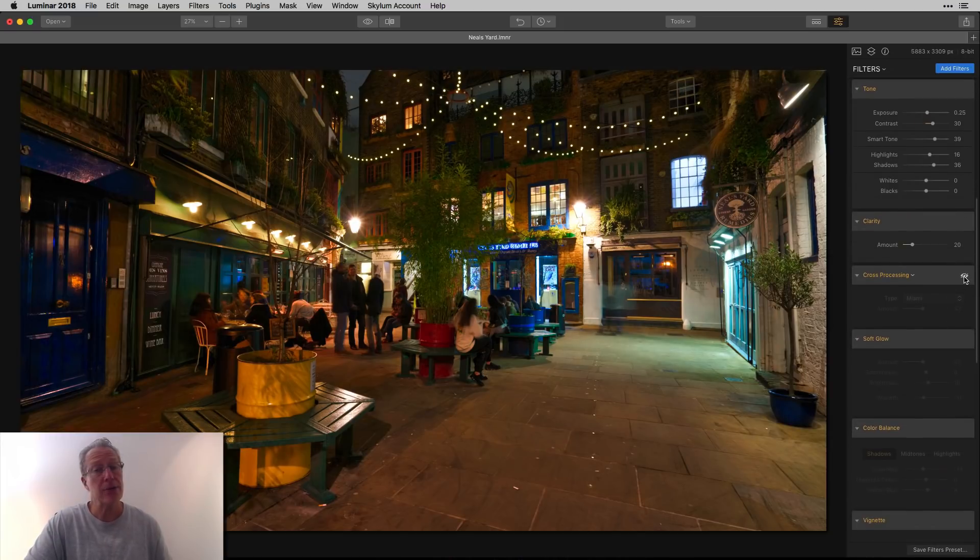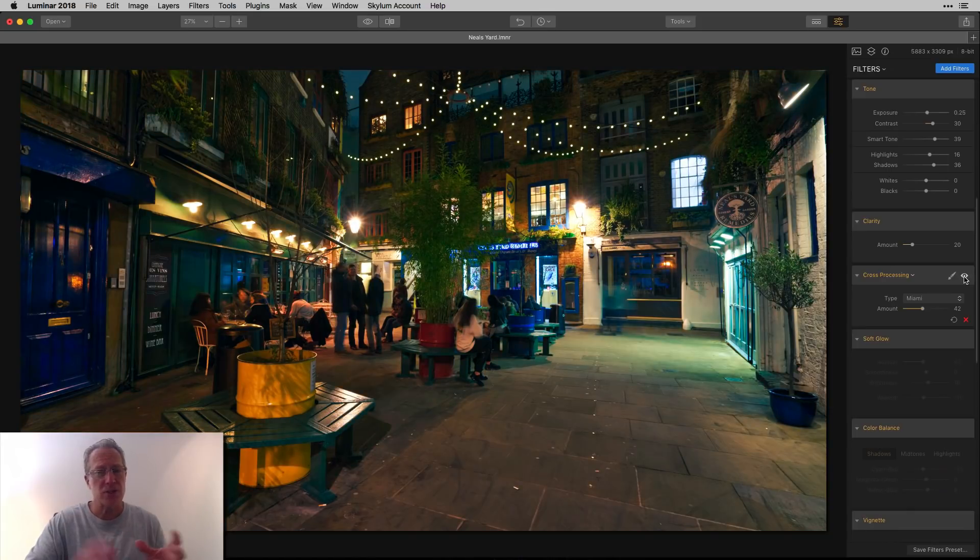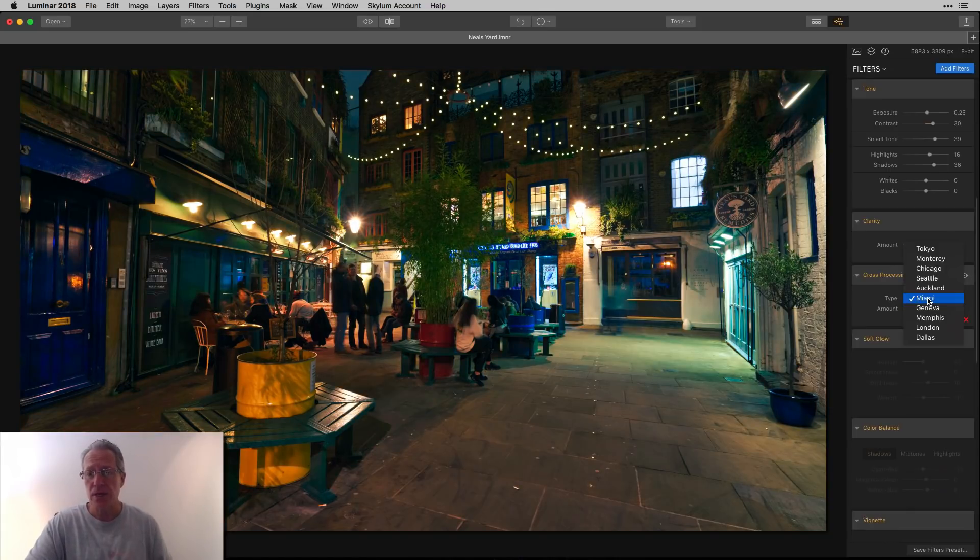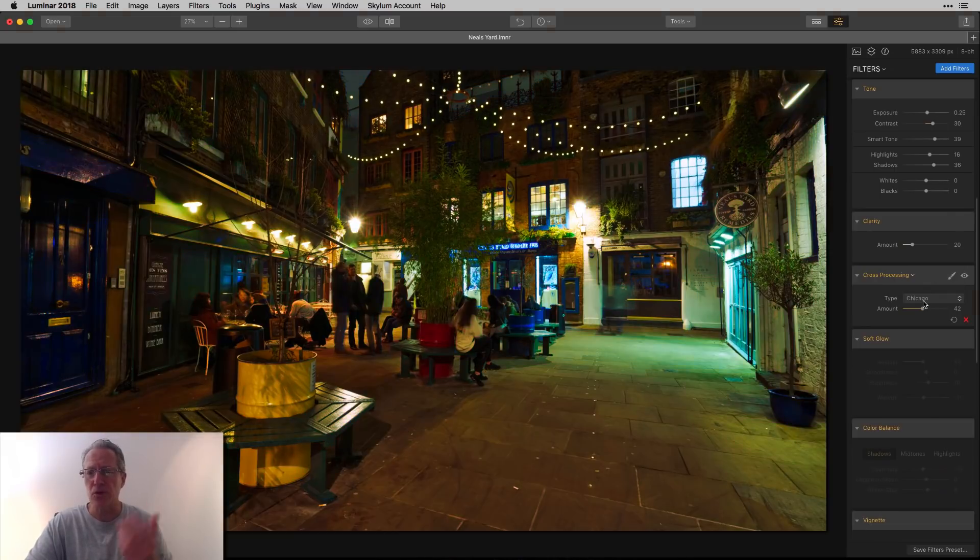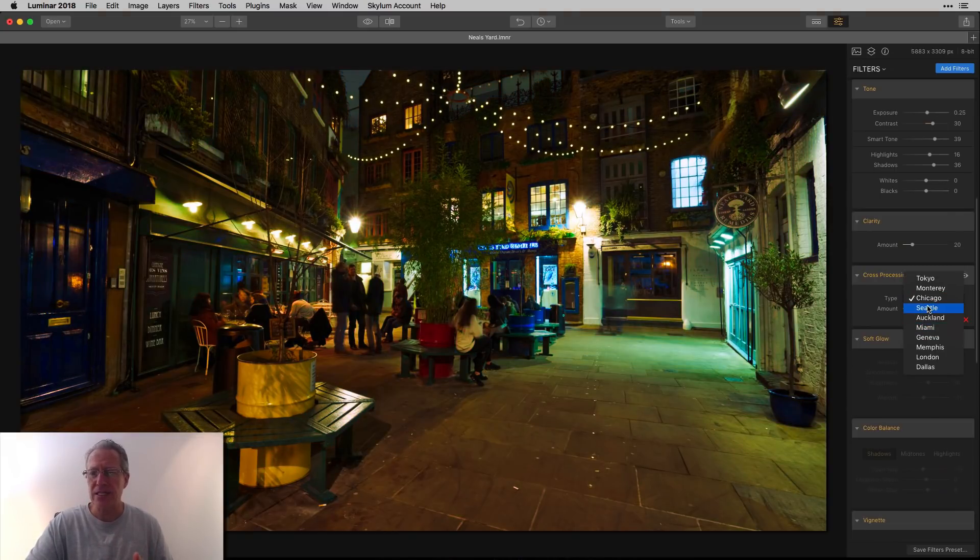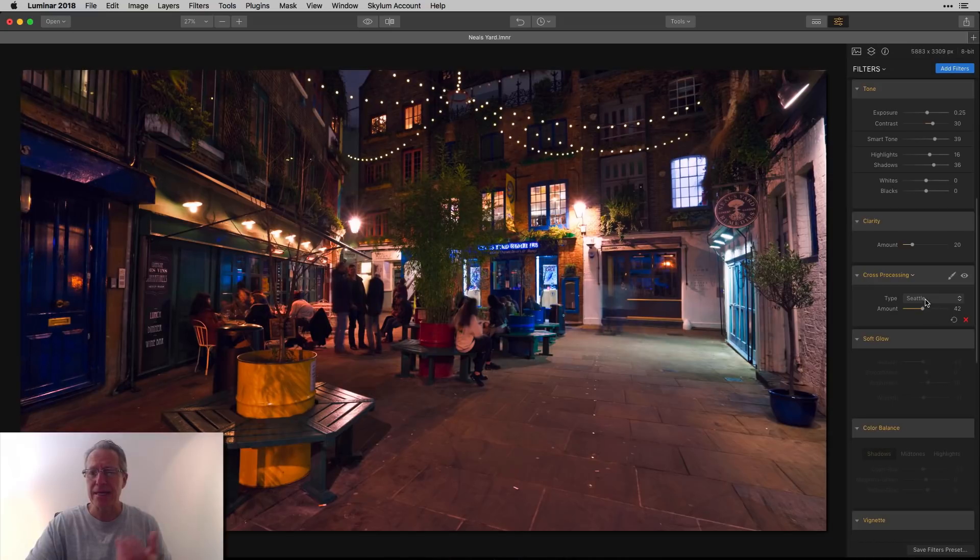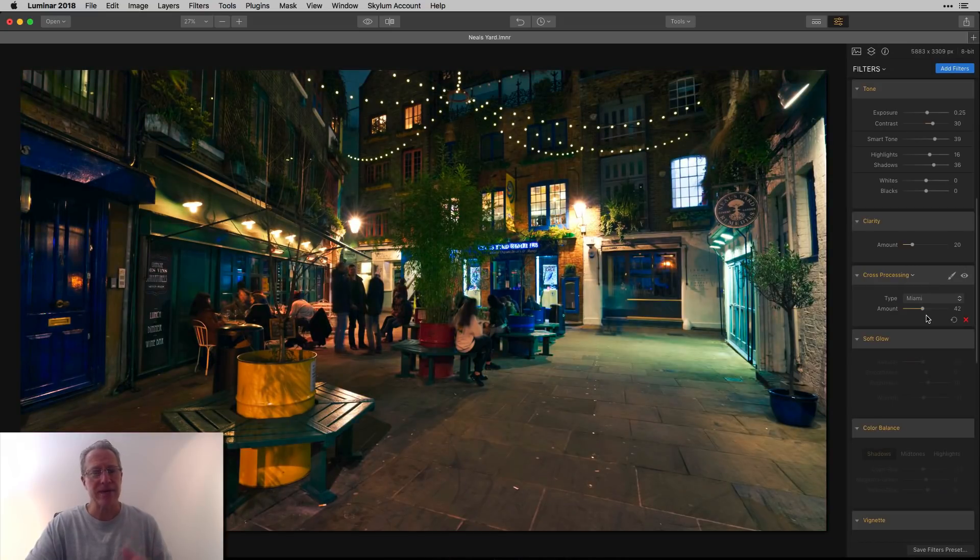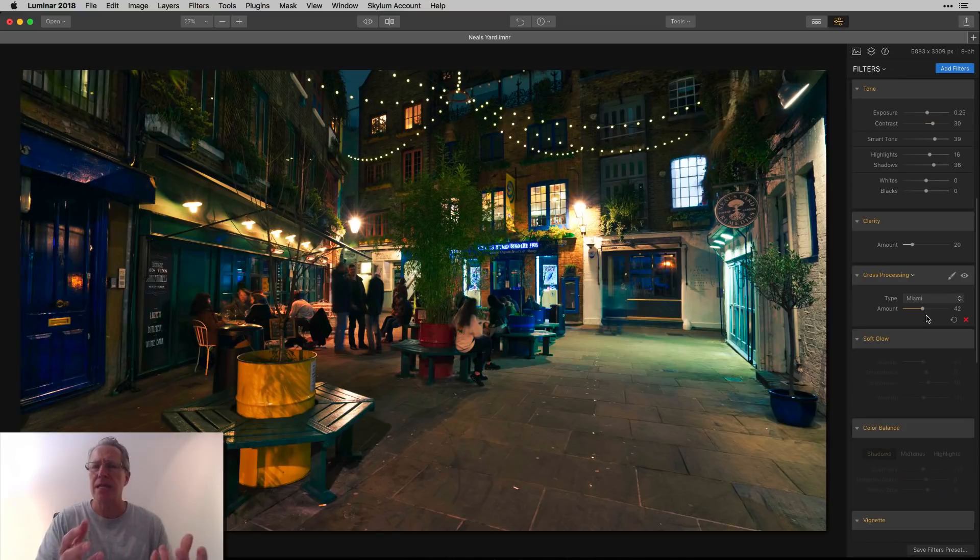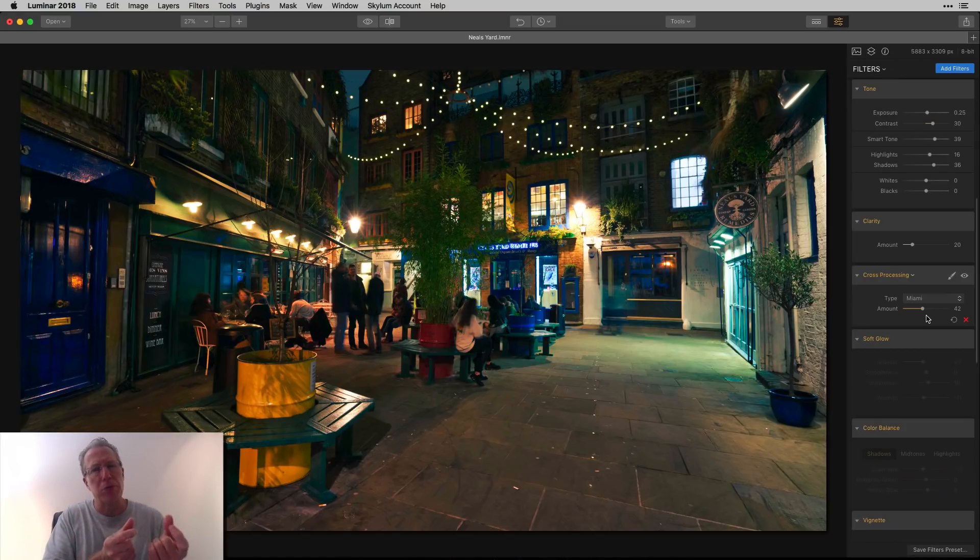A little clarity. Here I threw in cross-processing, which is the Miami setting. You just open that drop-down menu, choose the one you want. They all have different color looks. Some are green, like Seattle's kind of pink. But I was on Miami. It's kind of got a blue look and I wanted to bring up the blue because it was night.